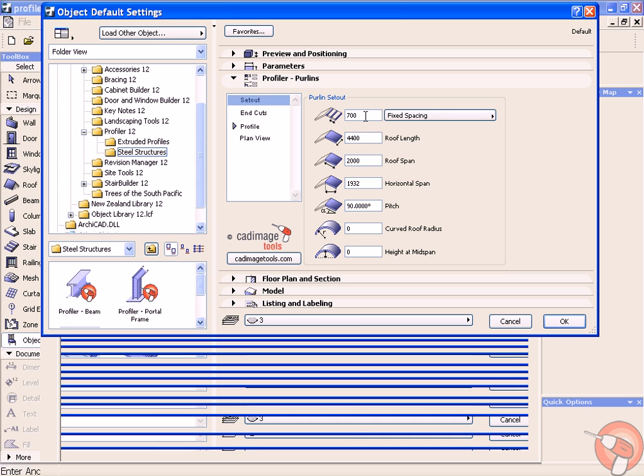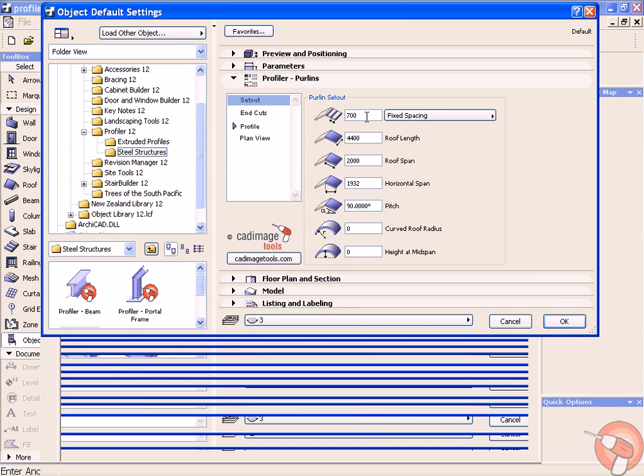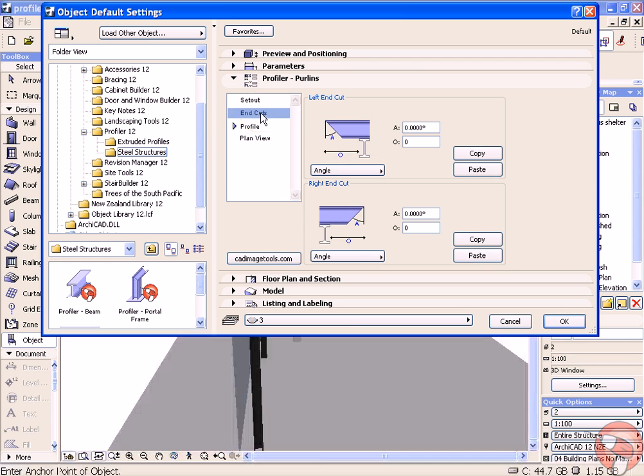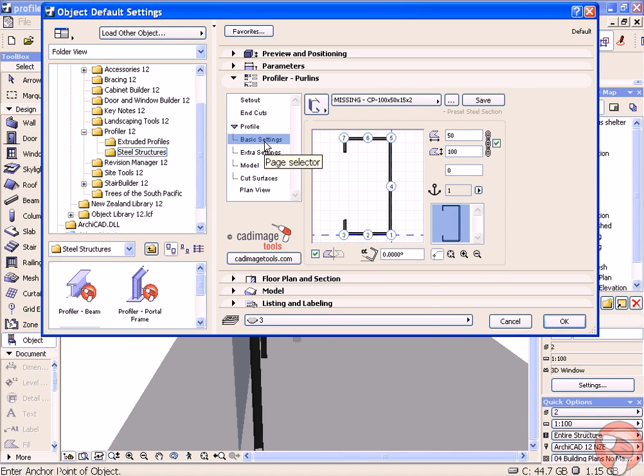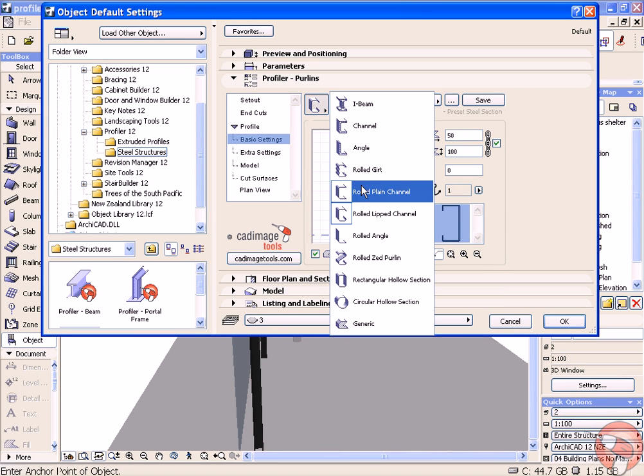We're going to place some vertical purlins first to support the glass. We can set the size and the height of all these, the number of purlins. You can also describe different end cut profiles and the actual profile shape itself.